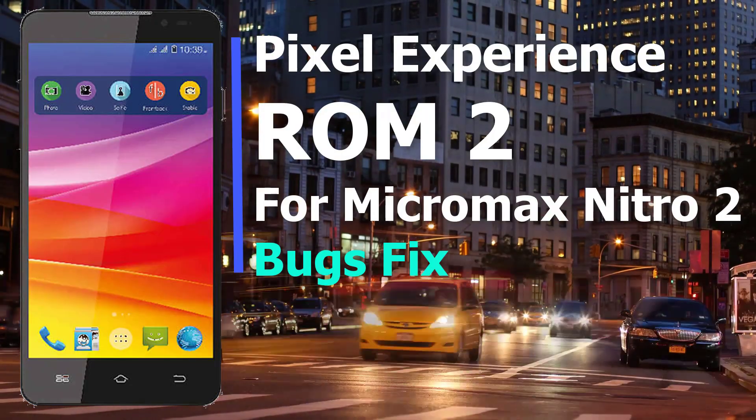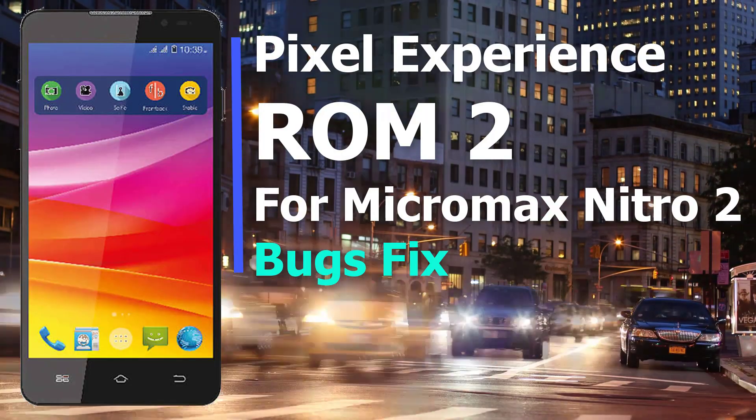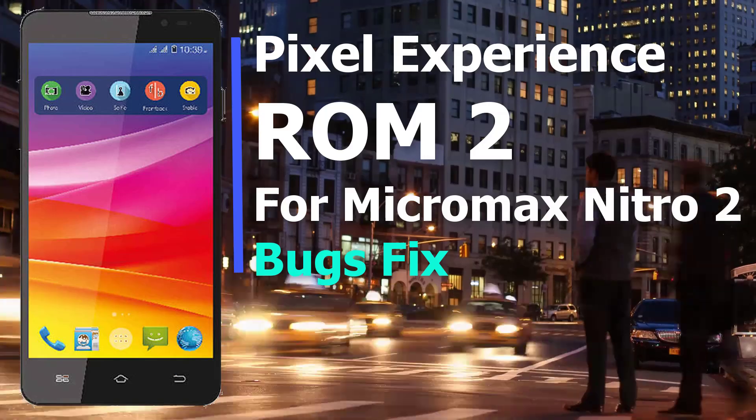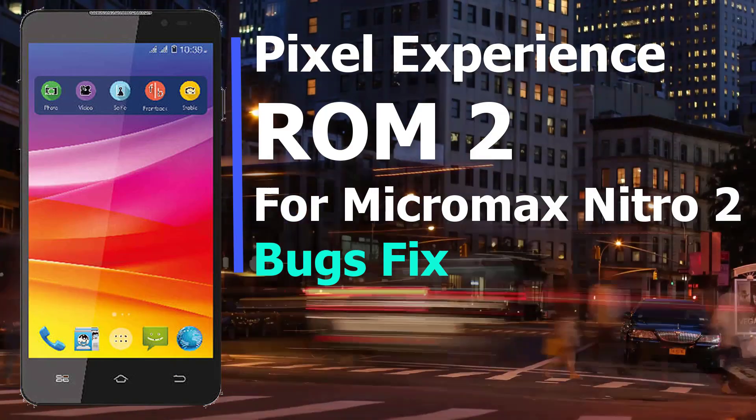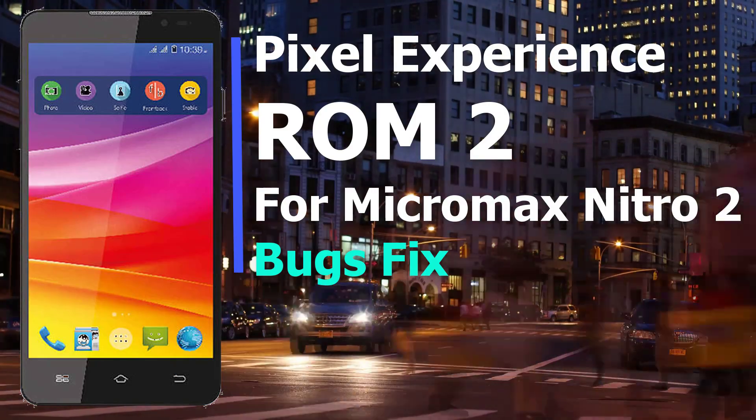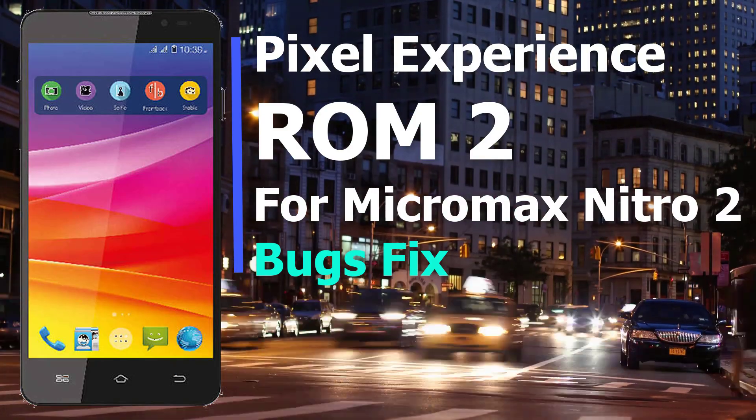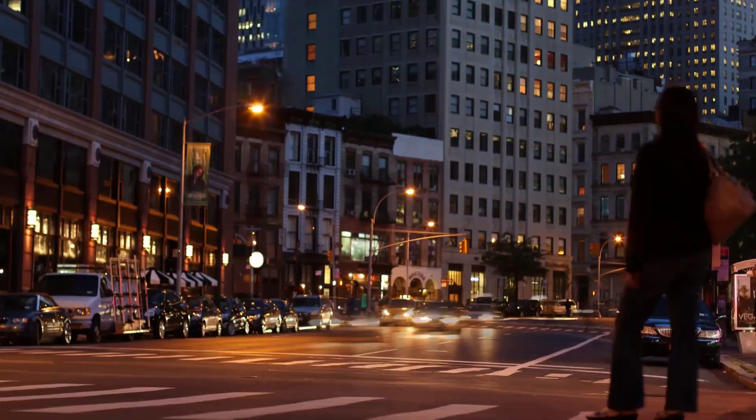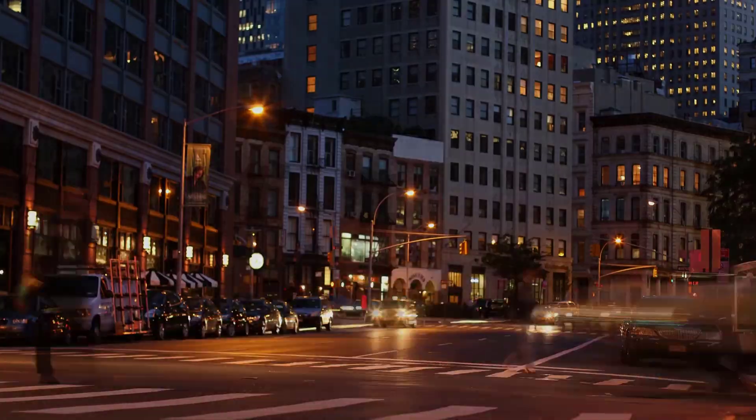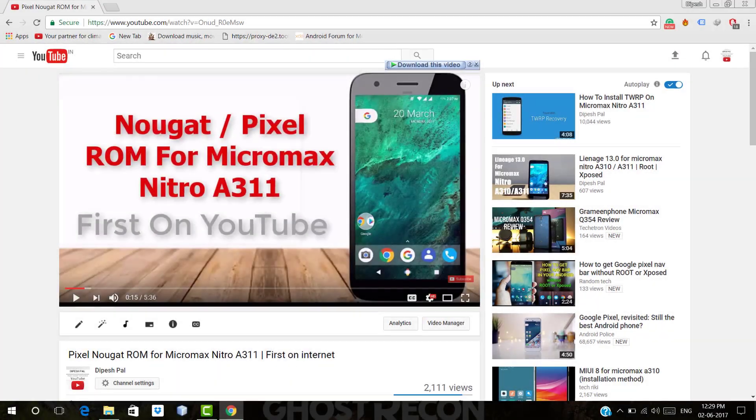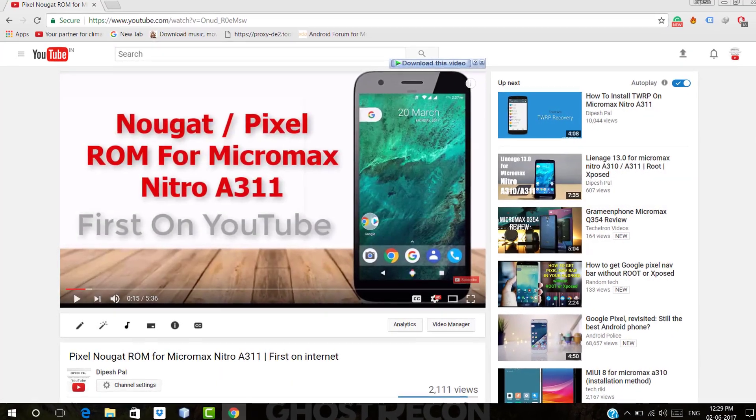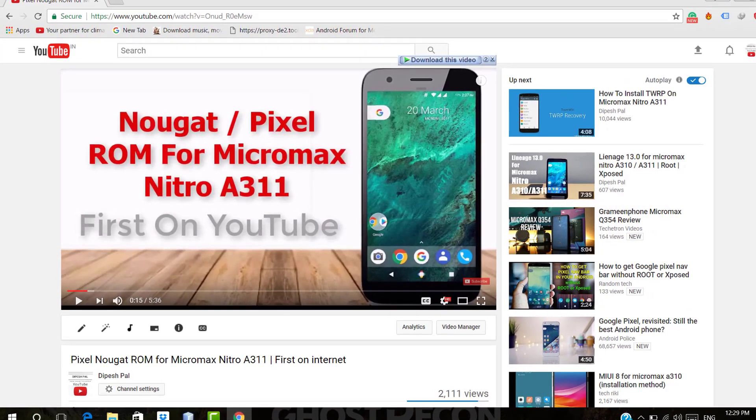Hi, what's up guys, this is Dipez and in this video I'm going to show you the Pixel Experience ROM 2 for Micromax Nitro. This ROM has some bug fixes as compared to its previous version.